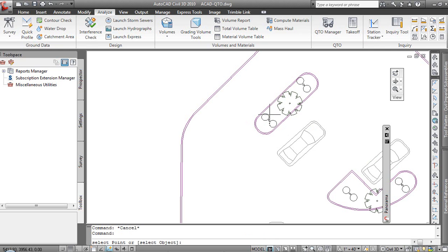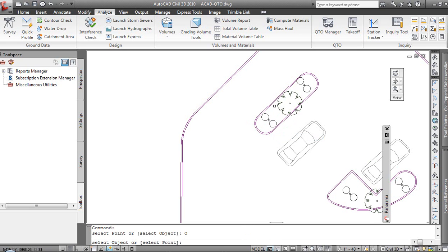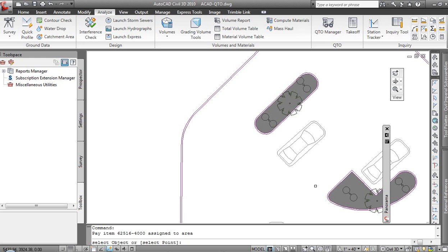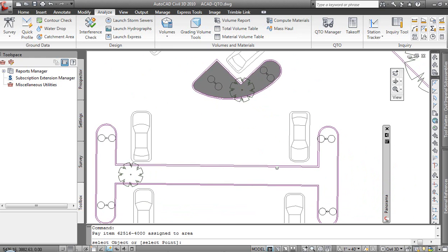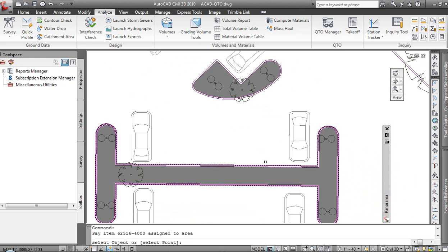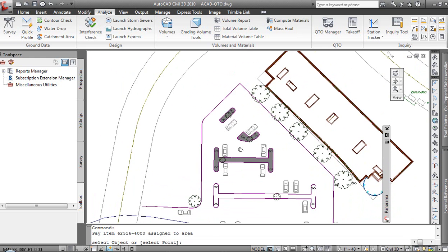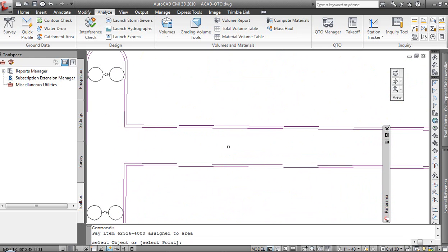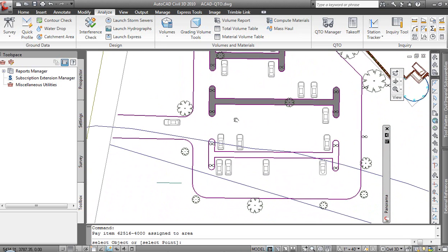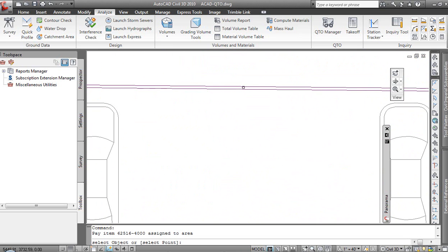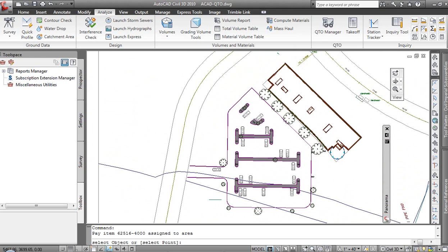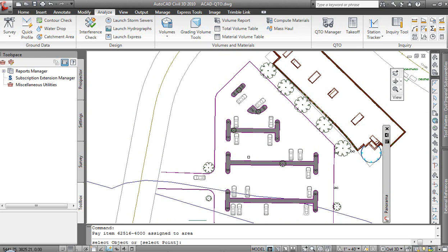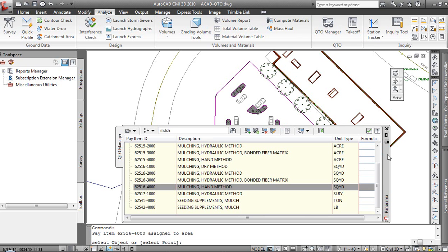Let's do assign pay item to area. I can use the same line work that we used for the backs of curbs before. I can either pick a point and it would function kind of like the boundary command or BHATCH. In this case, I'm going to select an object instead because I've already got a closed polyline. So we will associate that. And you'll notice when I pick, because they are areas, there is a fill automatically applied such that I can see what has mulch associated with it. Certainly as you can see as we go through this, a lot more user-friendly way of computing quantities.